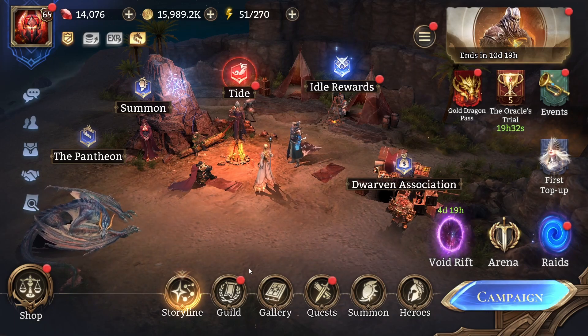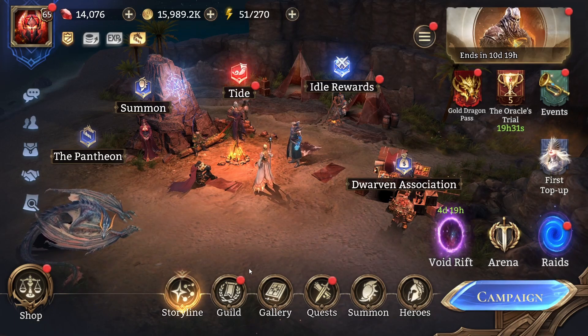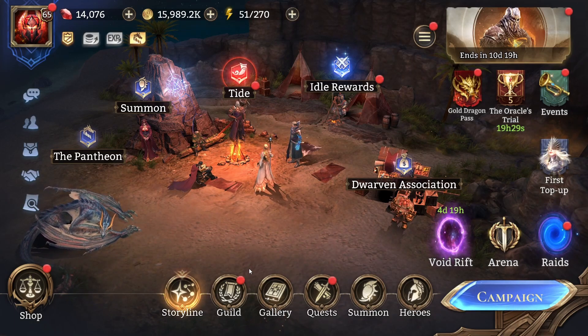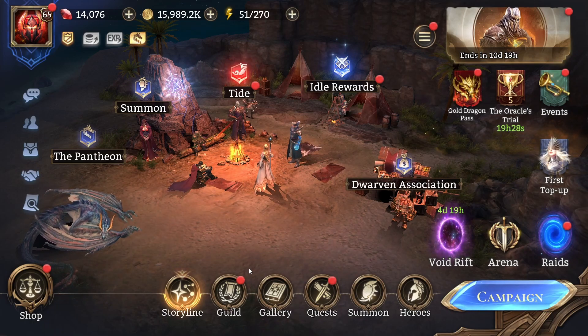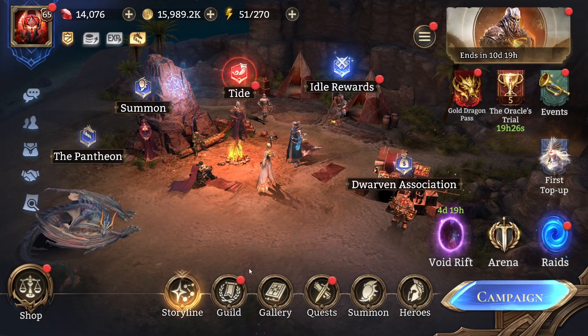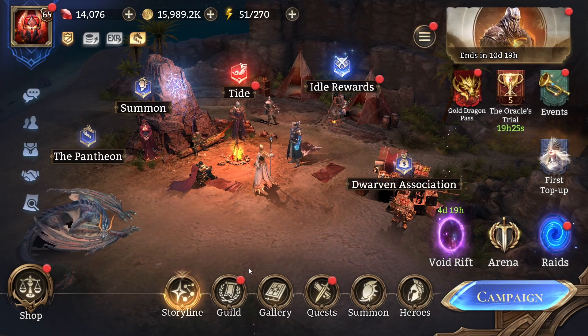So Moonton, if you're listening, please take notes. Because if you don't fix this problem, it will slowly but surely kill this game.